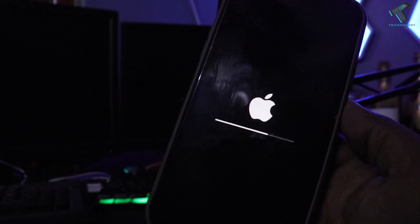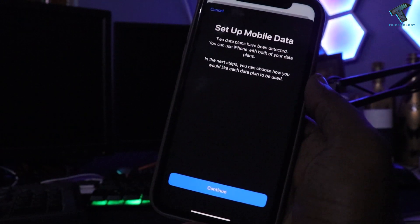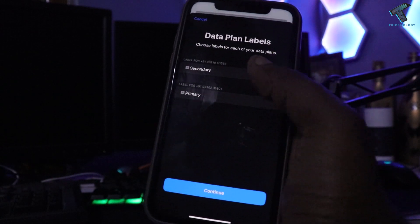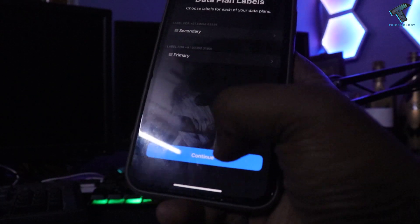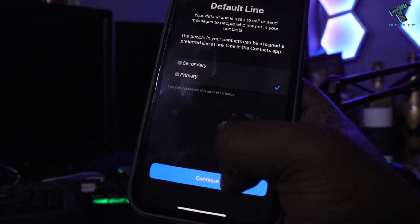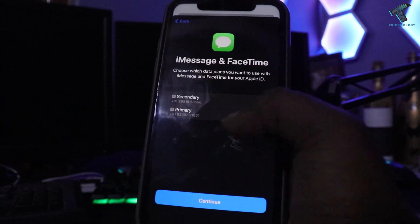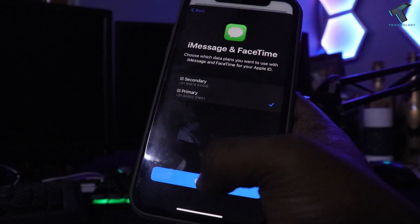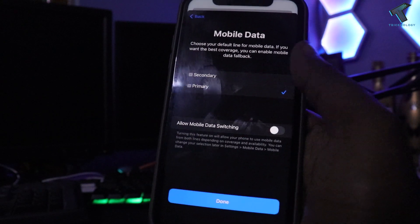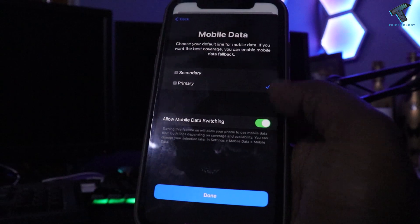Wait for a few seconds after the reboot completes. Then click Continue to set up your data plan. Select Primary and click Continue. Then select your default line — select Primary and continue through the prompts.